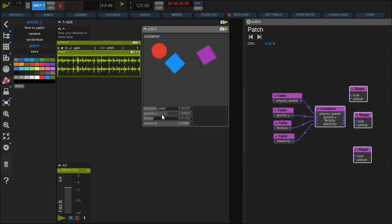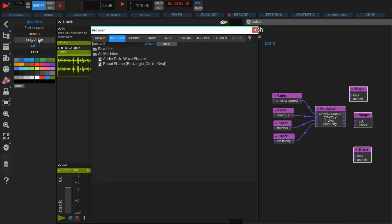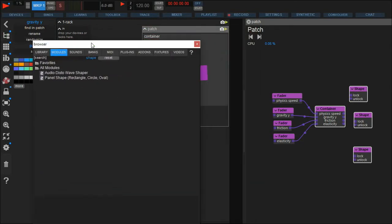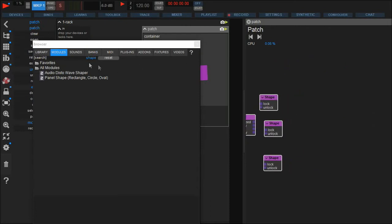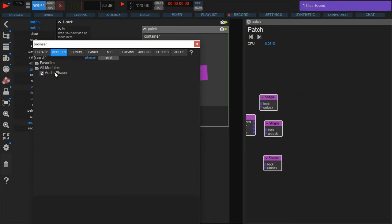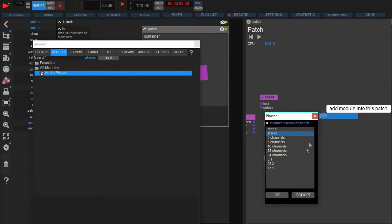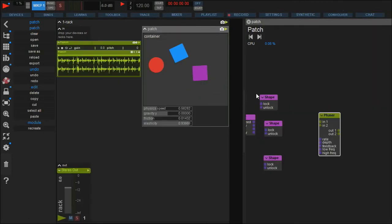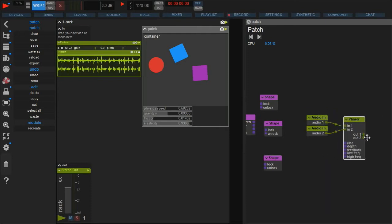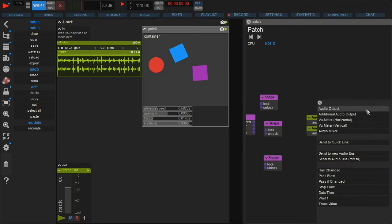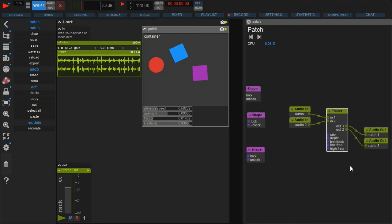Now we don't want to only watch moving objects, so let's add an audio effect to the patch — for example, a phaser. First we add audio in and outs so the signal from the sampler passes the phaser. For quick access you can use Usine's multi-wiring feature: simply hold Ctrl+Shift while dragging the wires from the outlets.